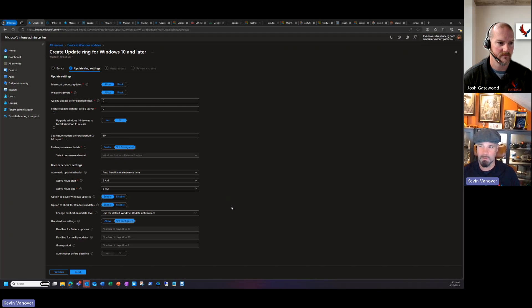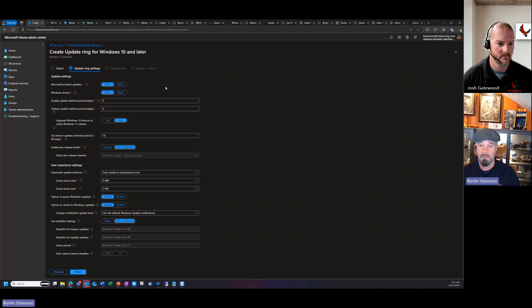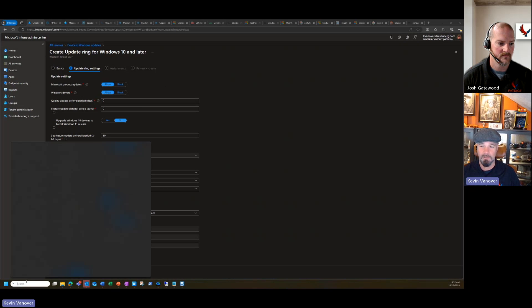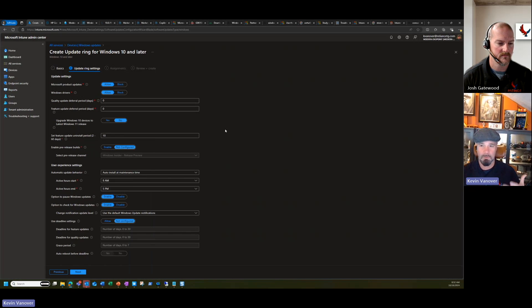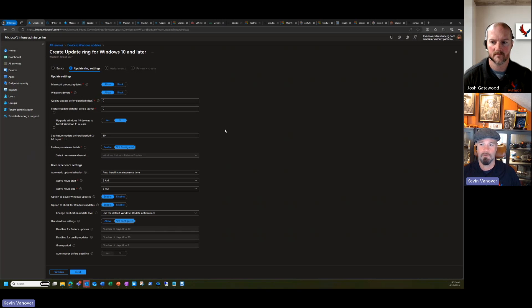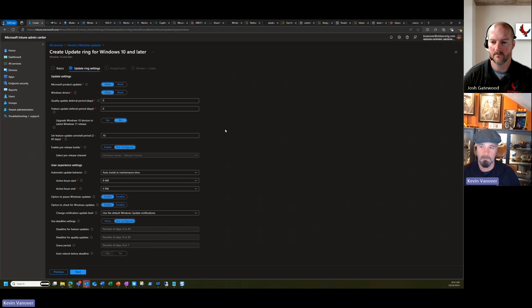There are a lot of settings in here and if you're not familiar with them it can be a little overwhelming. If you're coming from on-premises updates or another solution, those policies may still be applied to your clients. A nice client-side troubleshooting tool is RSOP — just type 'rsop' in your Start menu, and it will show you what policies are applied. This helps you find GPOs or other policies that might be preventing your Intune update settings from reaching devices.